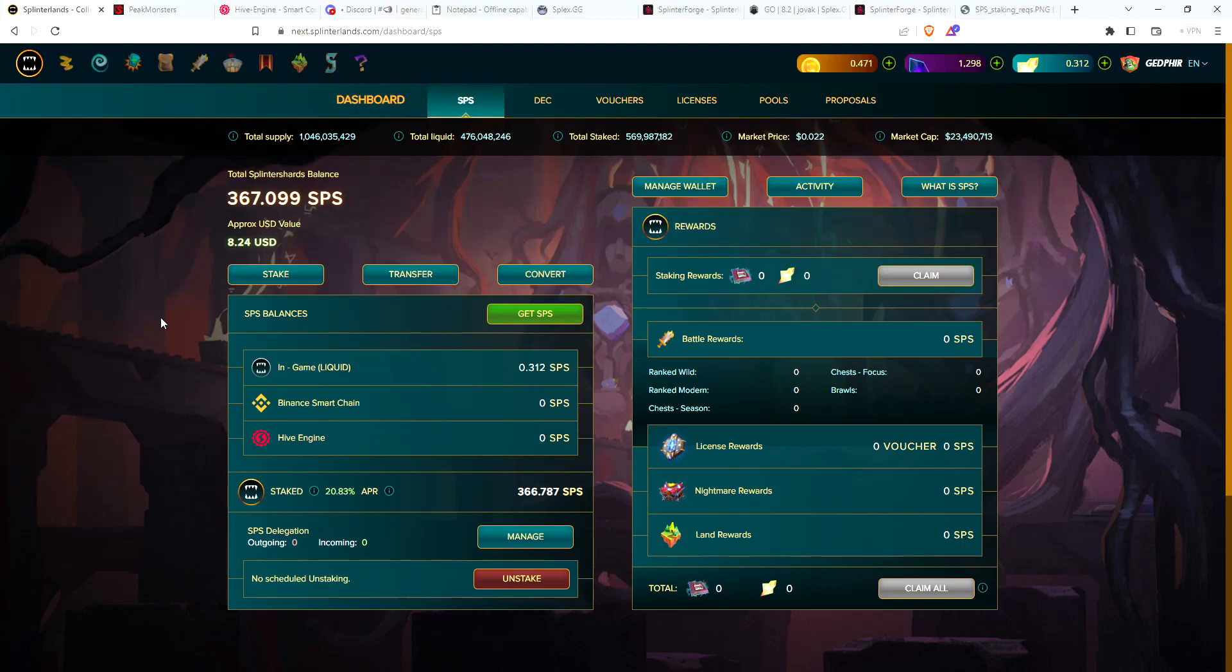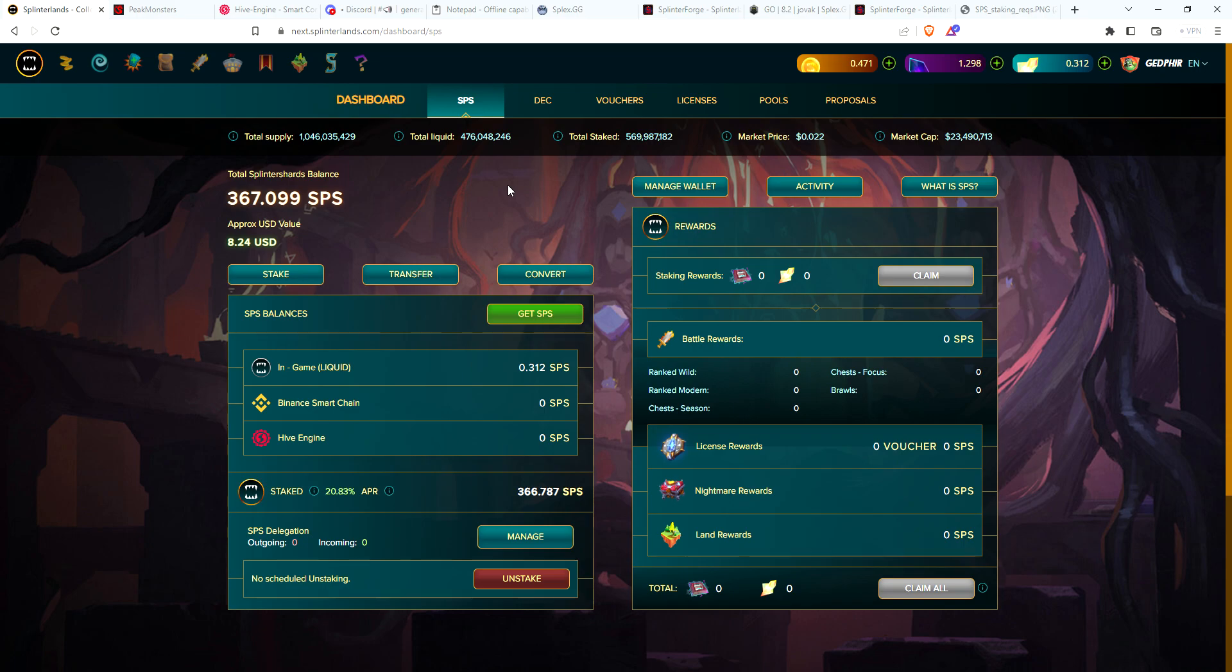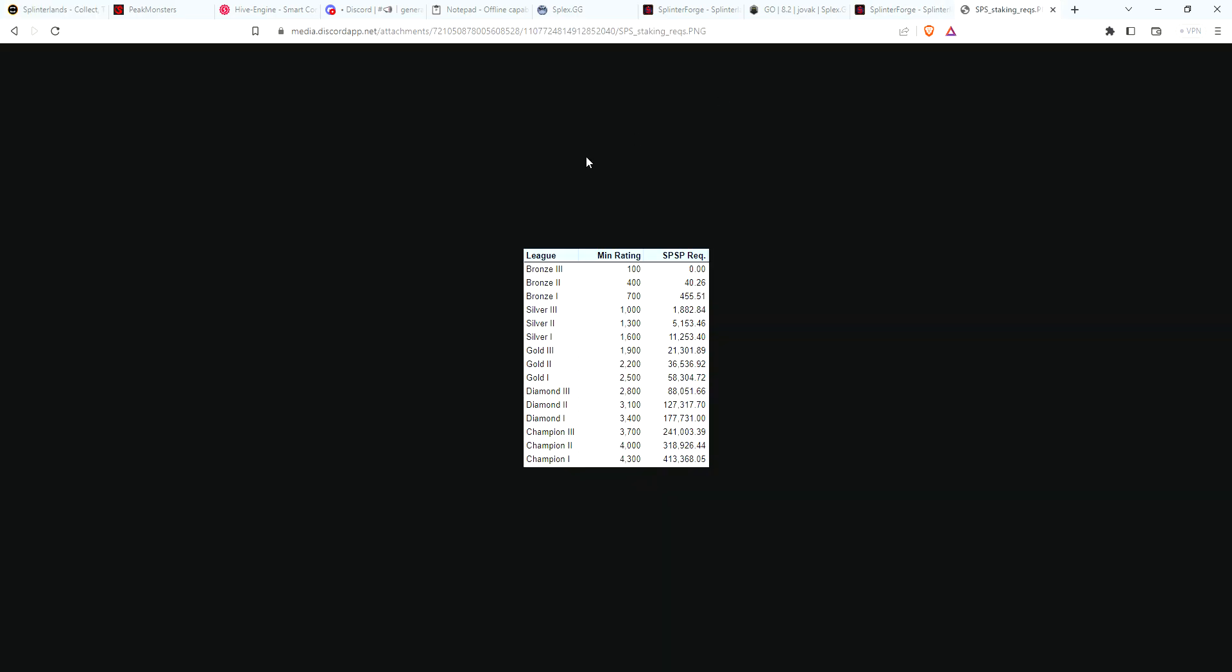Hey guys, Magic back again. I wanted to go over the $10 account that I'm working on and the recent Splinterlands news on the chart that's gotten everybody in a tizzy - the SPS staking requirements.